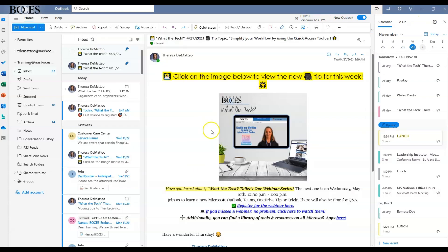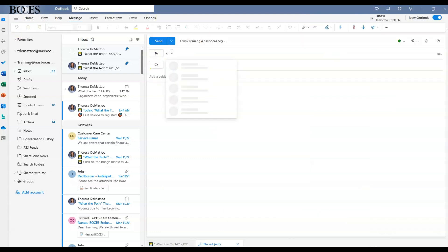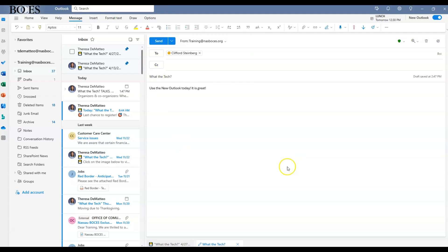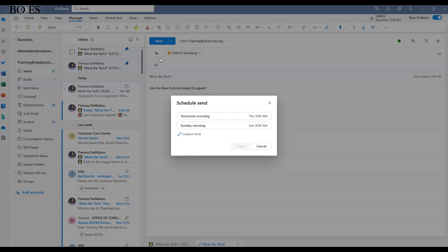Click new email, draft your email. Once your email is complete and ready to be sent, instead of hitting the send button, you would click the drop down arrow next to the send button and then click schedule send. Here you can click a custom date and time that you want your email to be sent to that recipient.